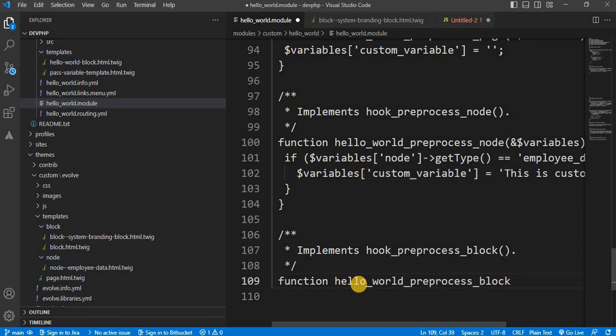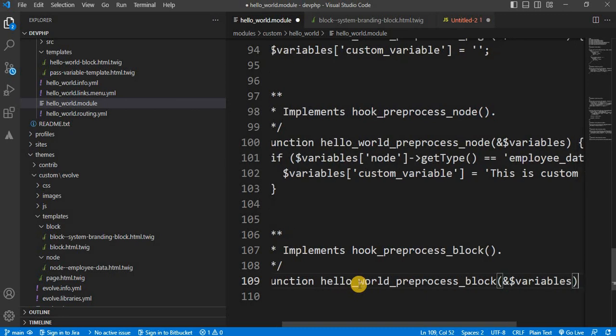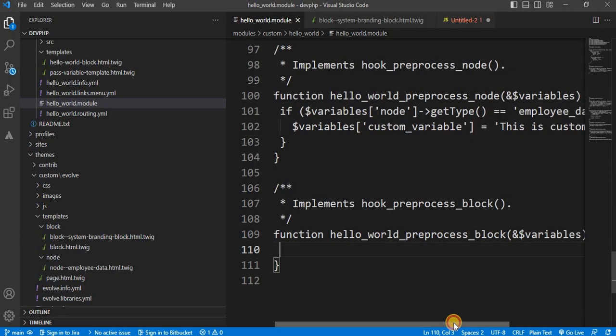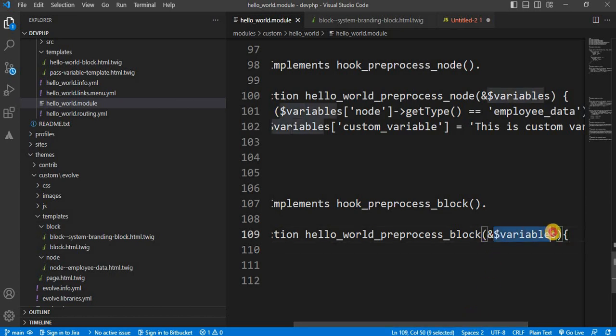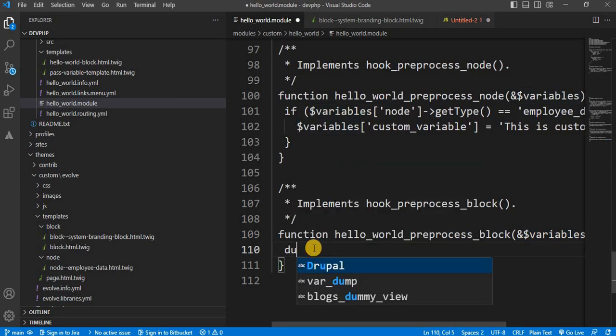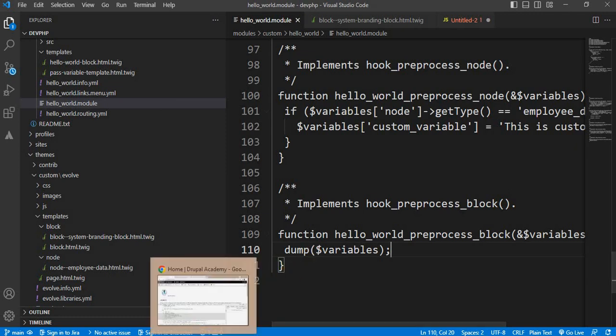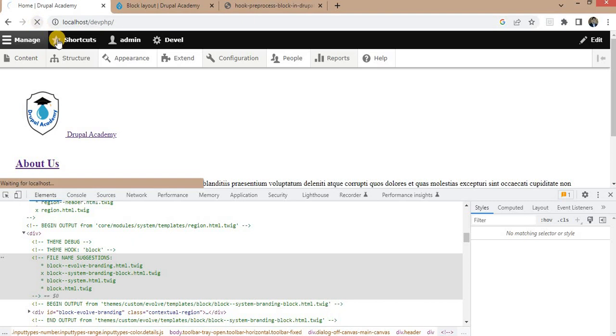For this function, this function accepts one reference variable. That is the variables. Before passing the variable, I will show you by printing this array what data this array contains. Copy this and write that down, paste it. Save the file. And again, go to our page and refresh the page.